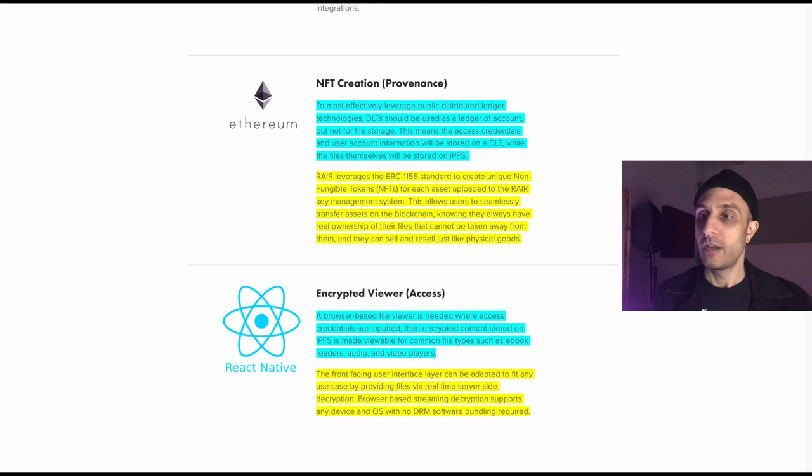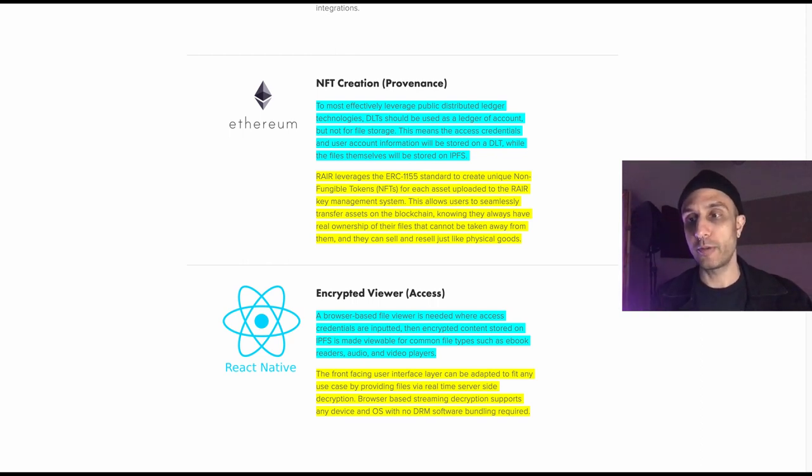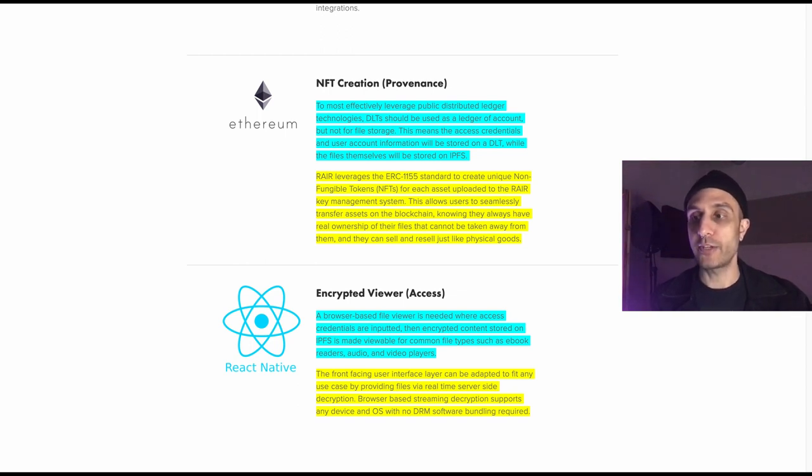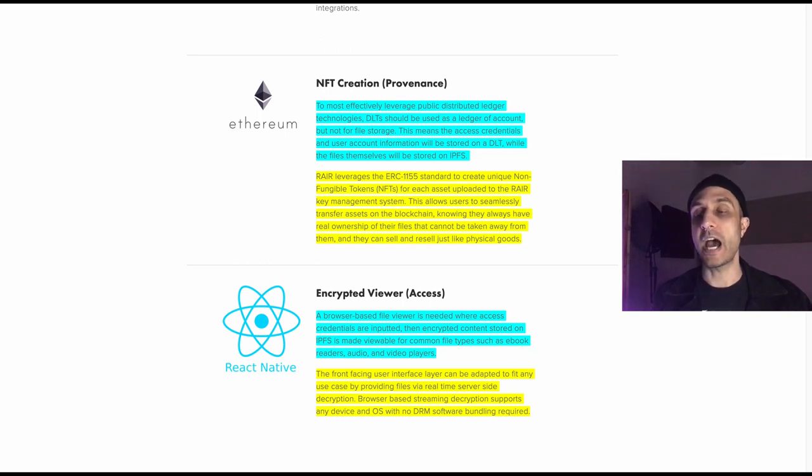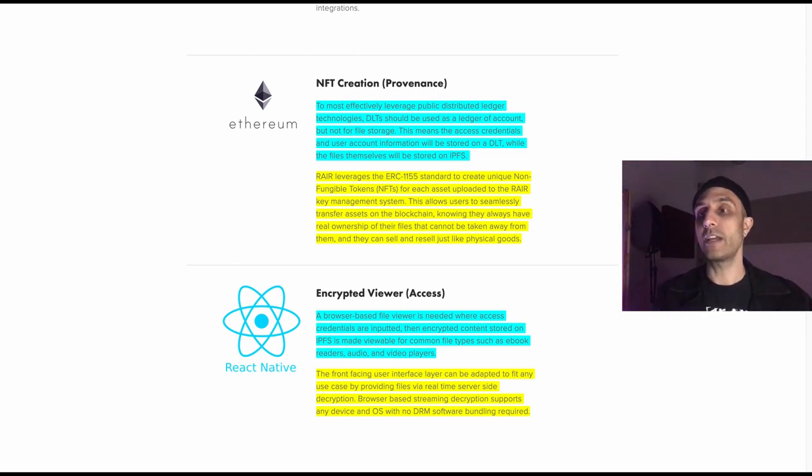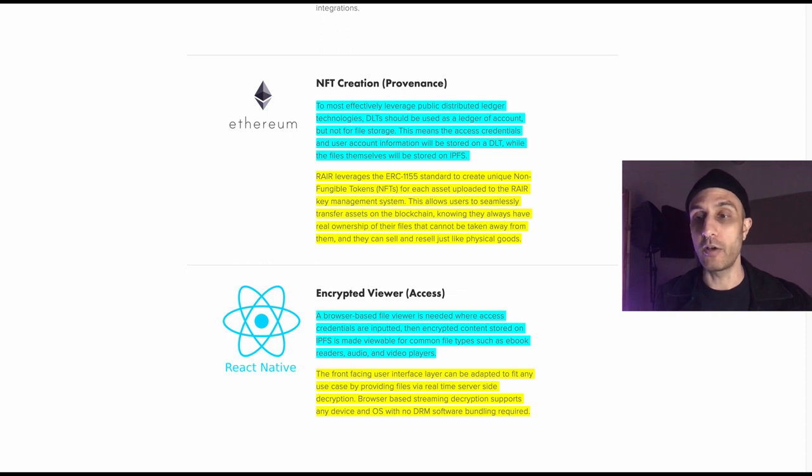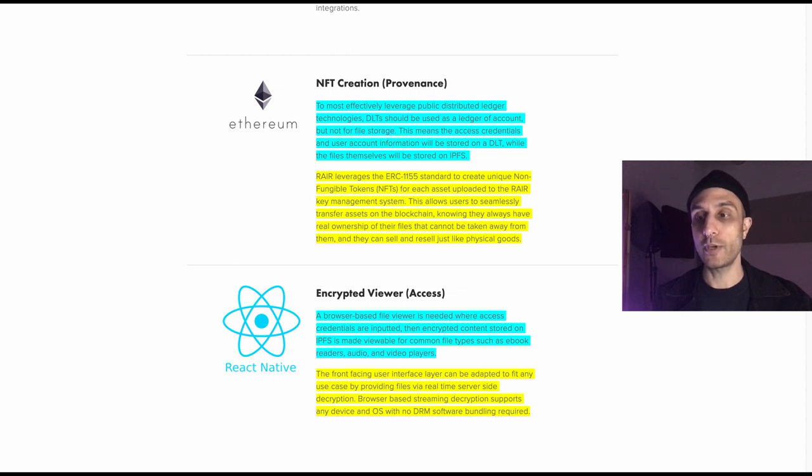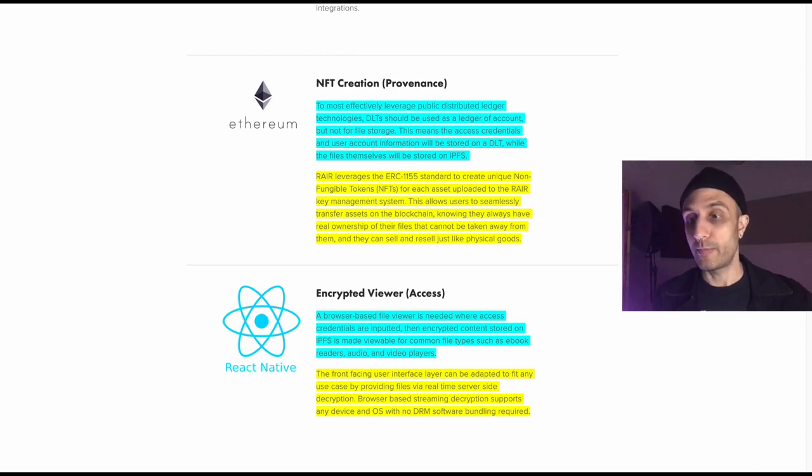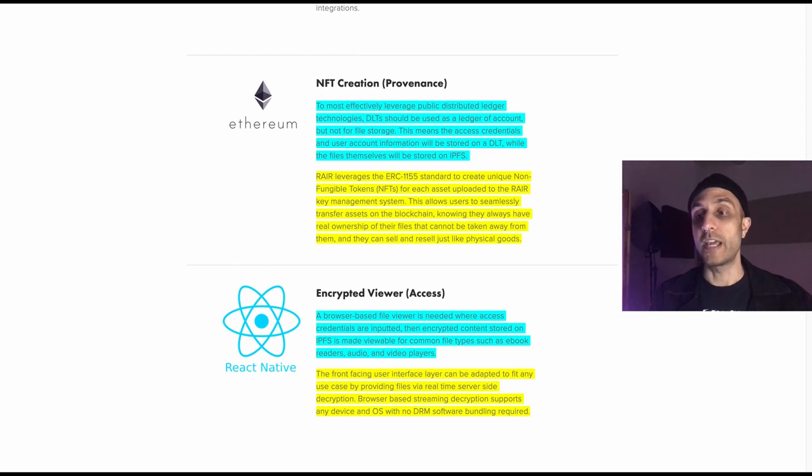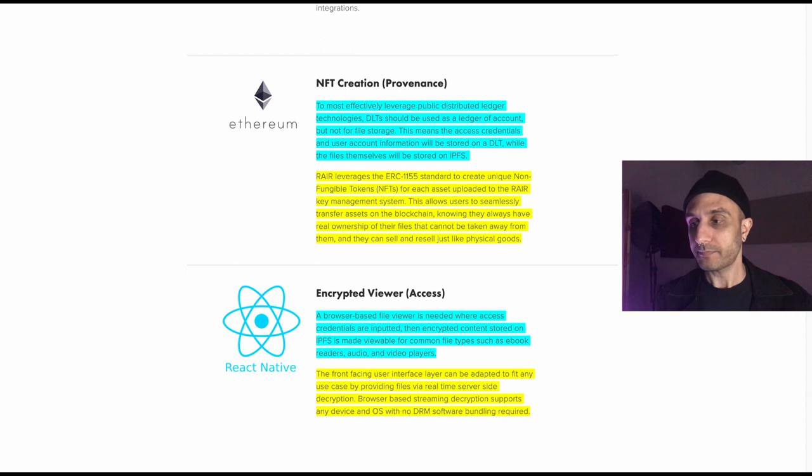The big thing: NFT creation, provenance. To most effectively leverage public distributed ledger technologies, DLTs should be used as a ledger of account but not for file storage. The access credentials and user account information will be stored on the distributed ledger, while the files themselves will be stored in the IPFS. The ledger just allows us to track these assets as they move around the blockchain, but it is not the assets themselves. Rare leverages the ERC-1155 standard to create unique non-fungible tokens for each asset that is uploaded to the Rare key management system. This allows users to seamlessly transfer assets on the blockchain, knowing they always have real ownership of their files that cannot be taken away from them.